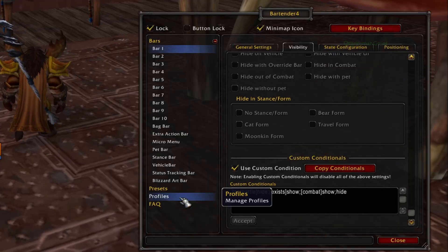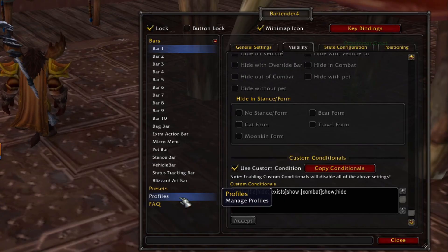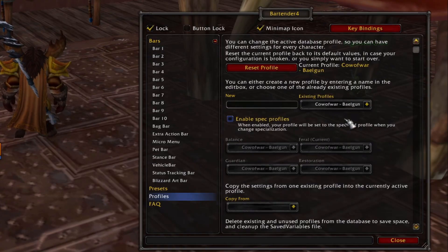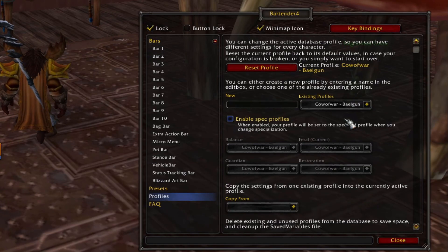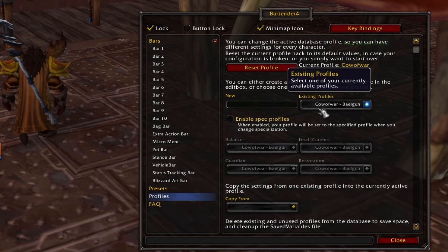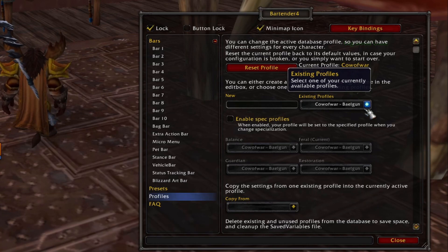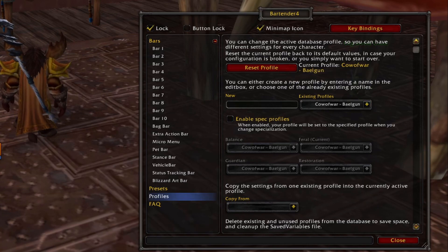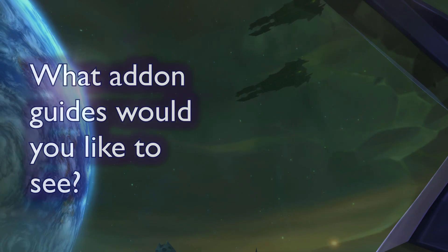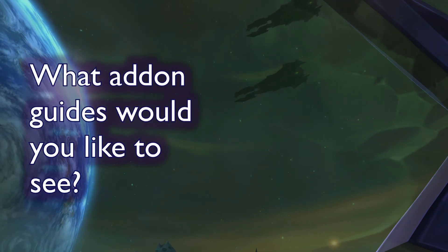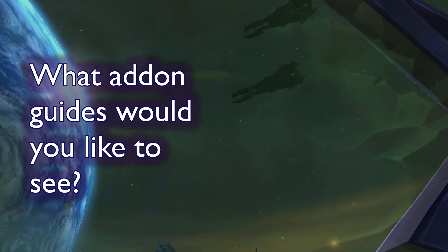Once you have all your bars and conditions set up, you can share your settings across multiple characters by going to the profiles menu and selecting the profile you just made from the existing profiles dropdown. Hopefully this guide helped you out — if it did, let me know in the comments and tell me what add-ons you'd like to see complete guides for in the future. Thanks for watching, and I'll see you in the next one.